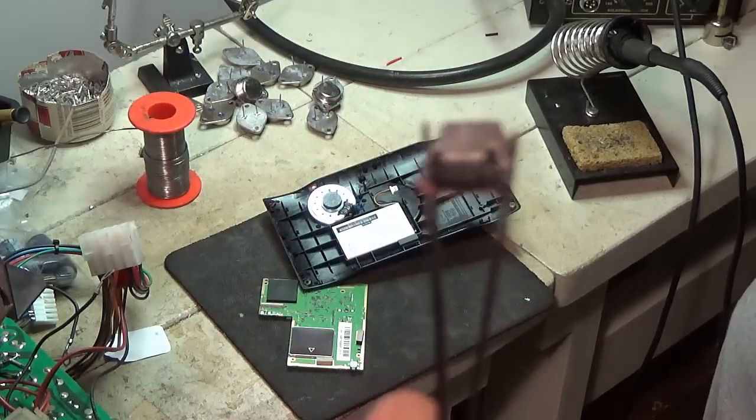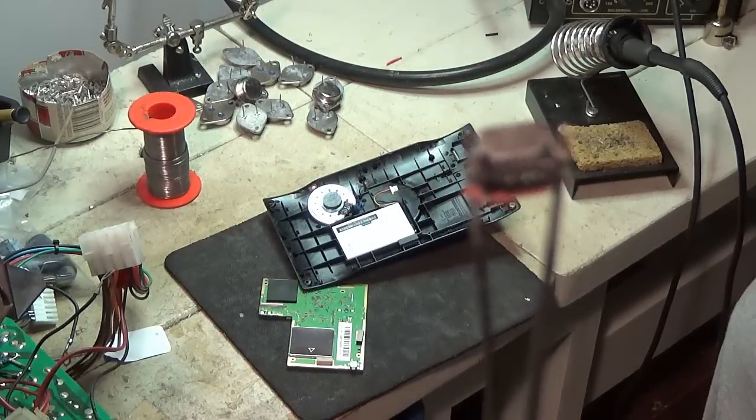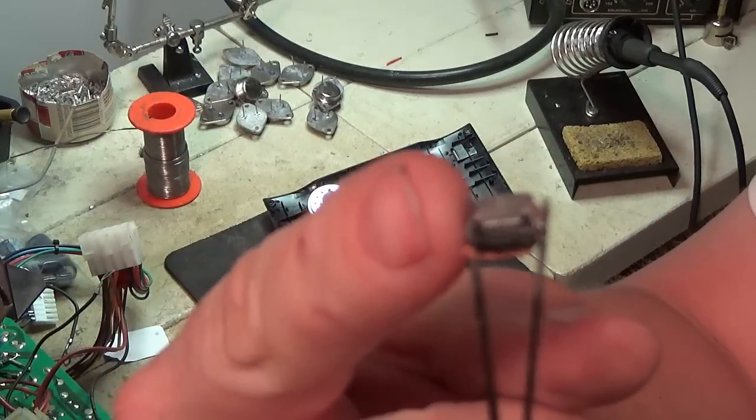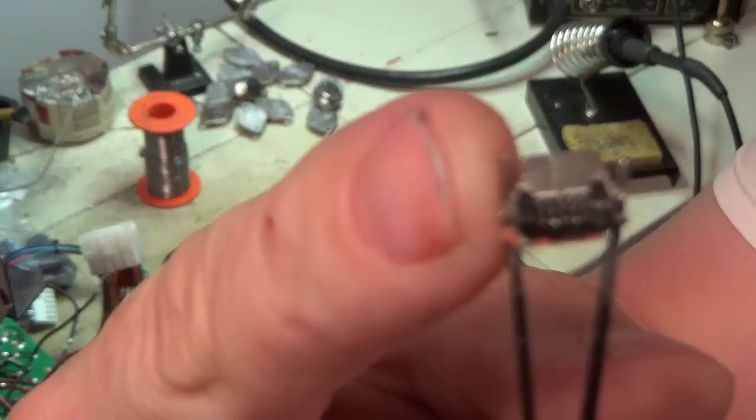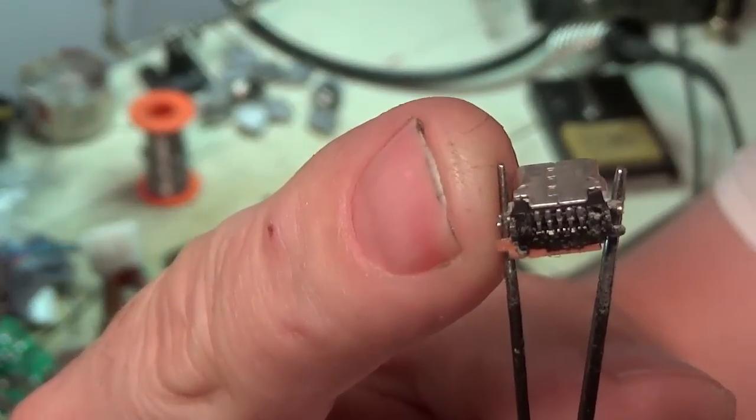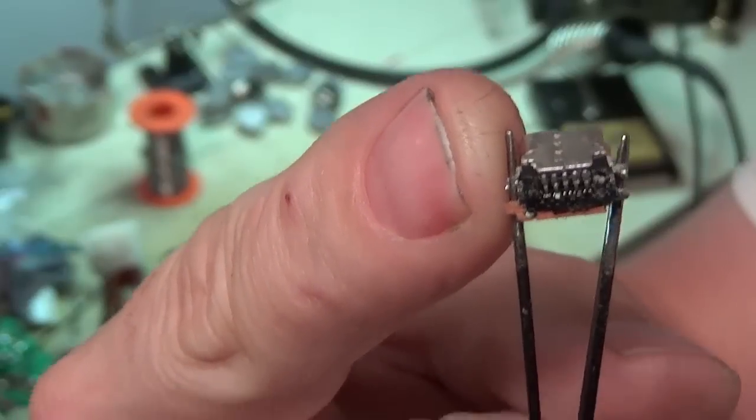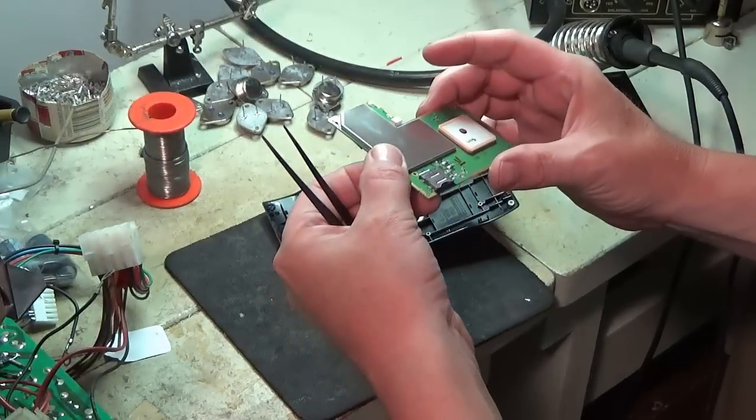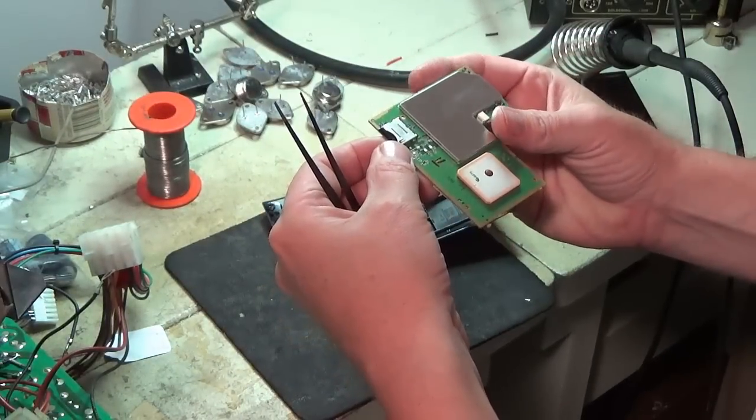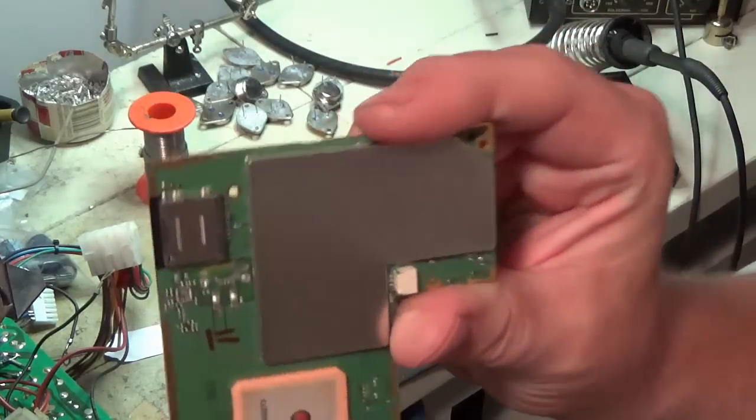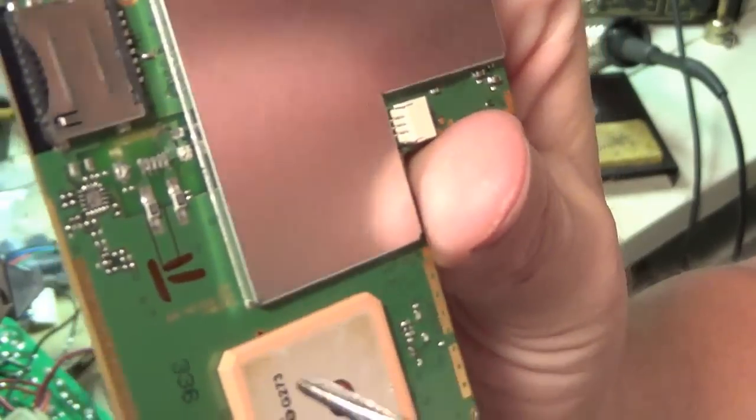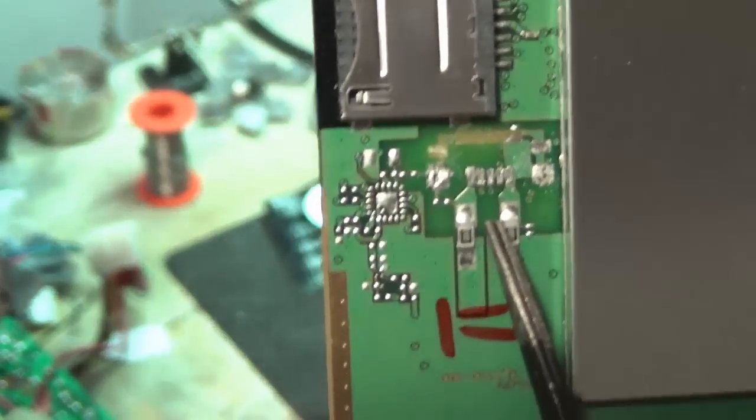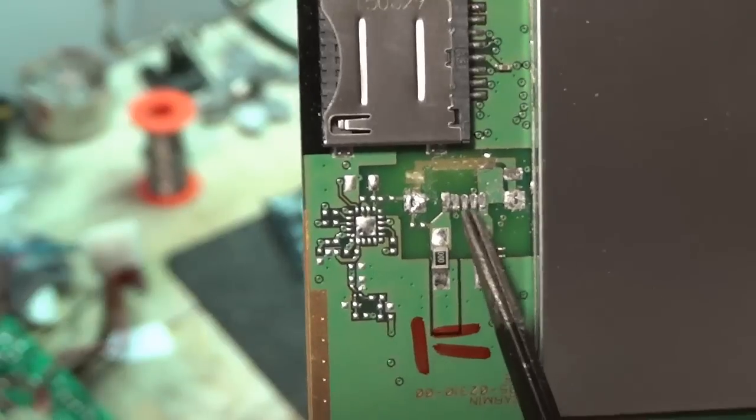Okay, pretty tiny. Focus on that. So there's the leads we're going to have to solder this back onto this board, right there.